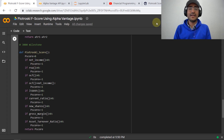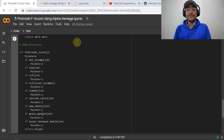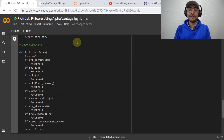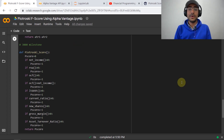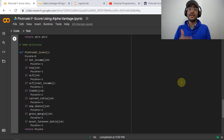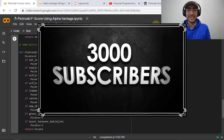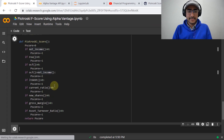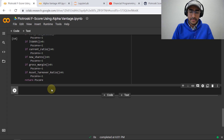Speaking of industry experts — I have a big announcement. After crossing the 3,000 subscriber milestone, I will start having conversations with industry experts and posting those videos on this channel. We'll discuss upcoming trends, job availability, and the future prospects of financial programming, financial engineering, and quantitative finance. Let's cross this milestone as soon as possible!